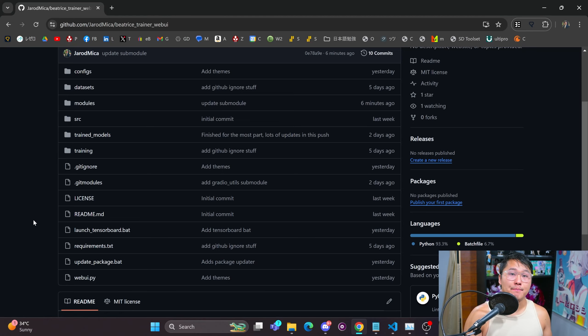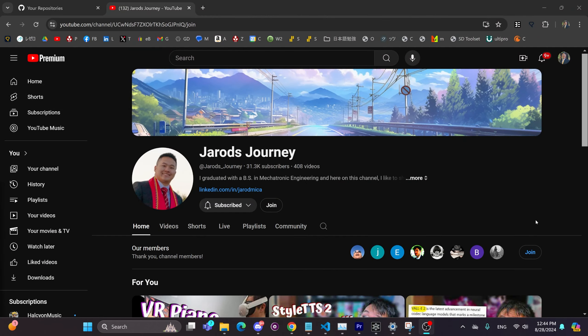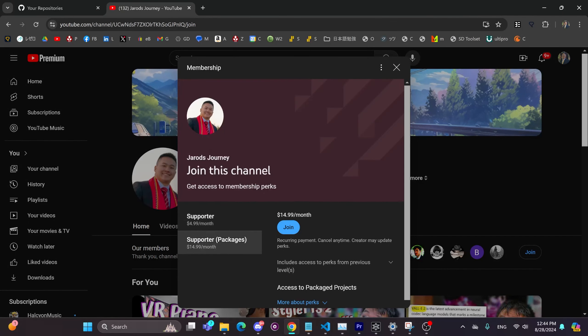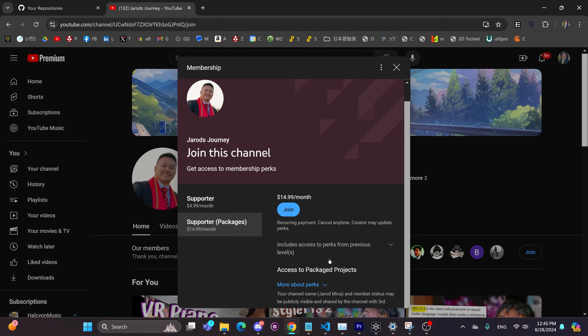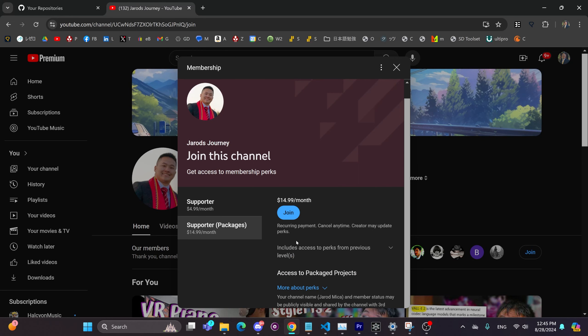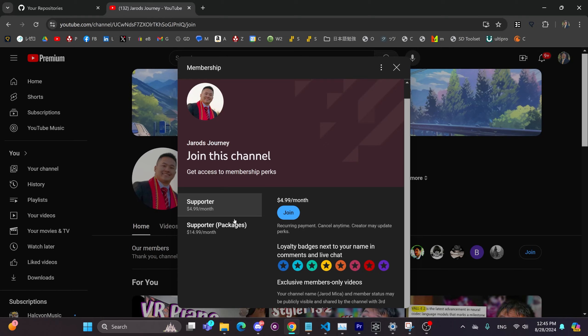And then I'll also be packaging this up for my members to release onto my channel. This one will be released on the packages tier of my membership. So if you're on the supporters package tier, you'll have access to all package projects in the future. This will allow you to just simply unpackage, unzip, and then run a batch file which will open up that web UI that you'll need to train. Supporters will be getting members-only videos and members exclusive support.